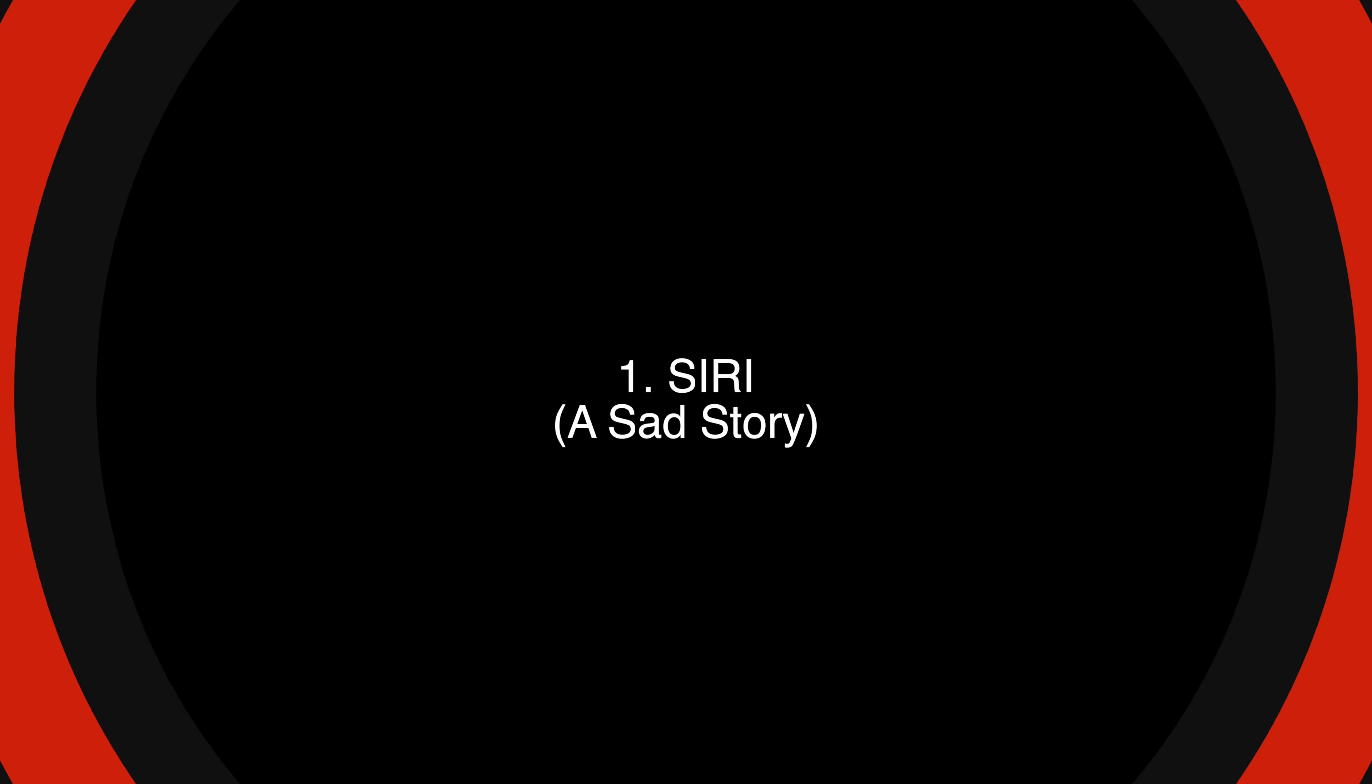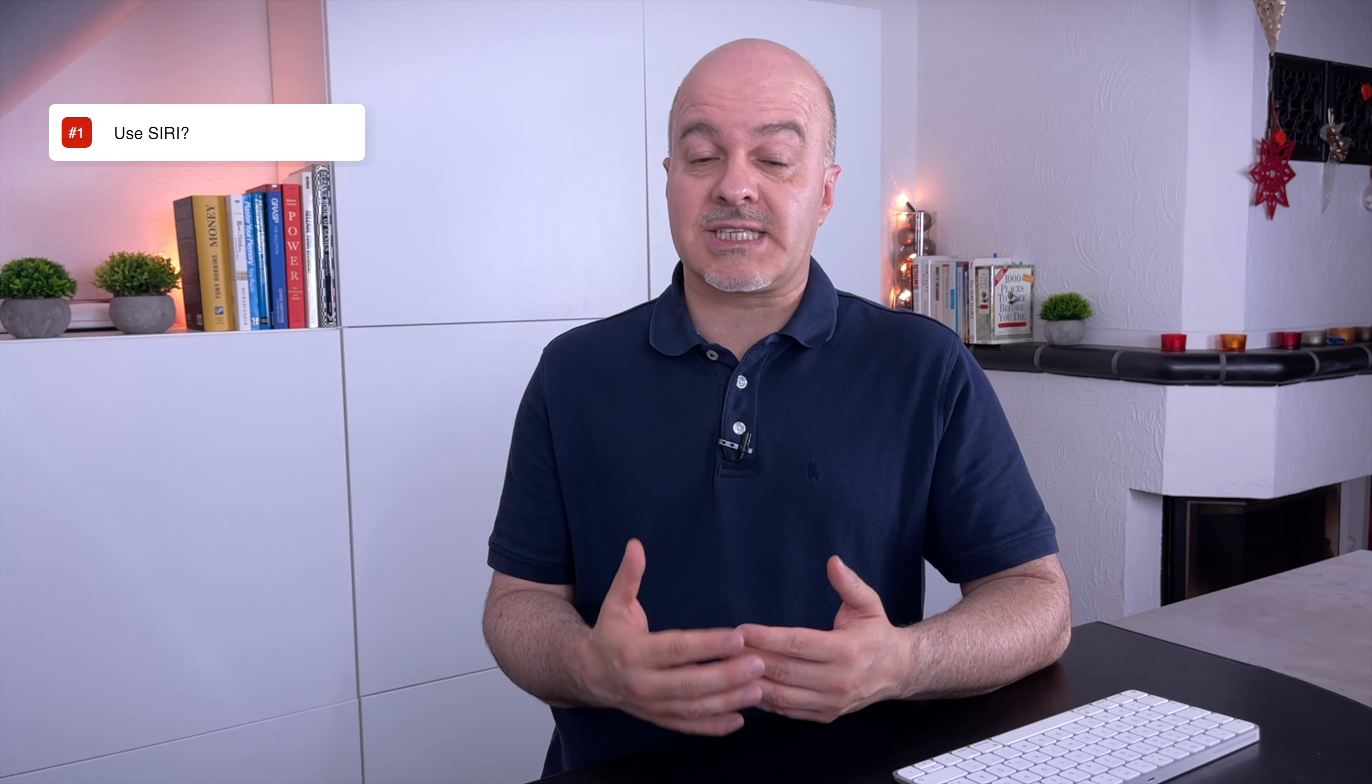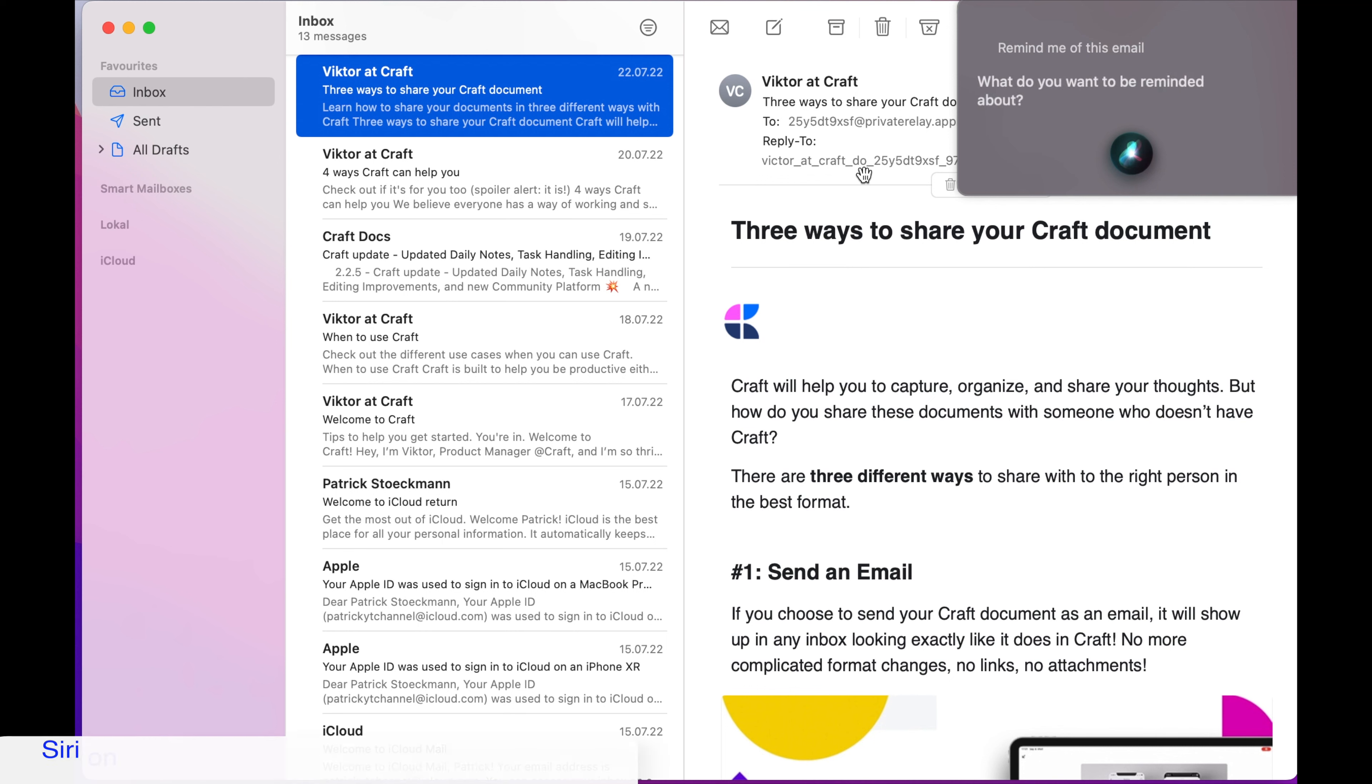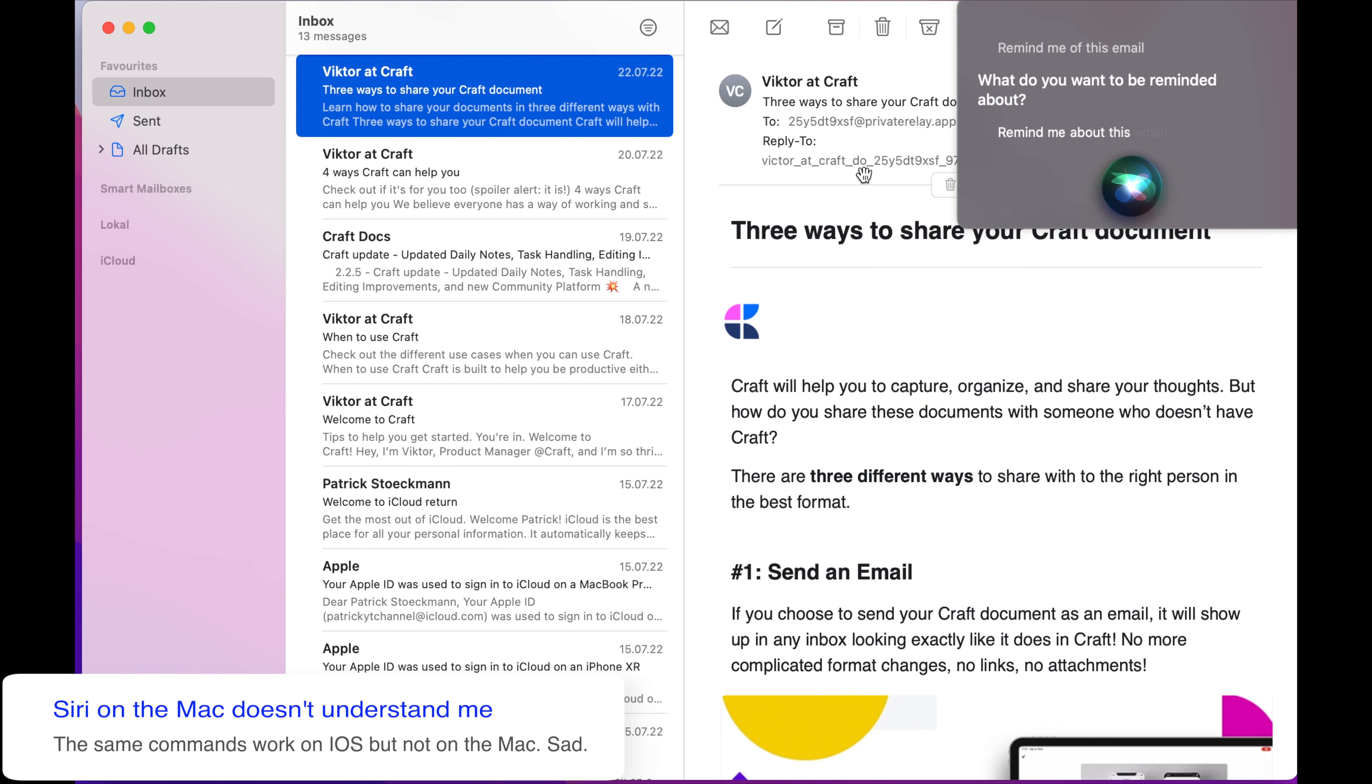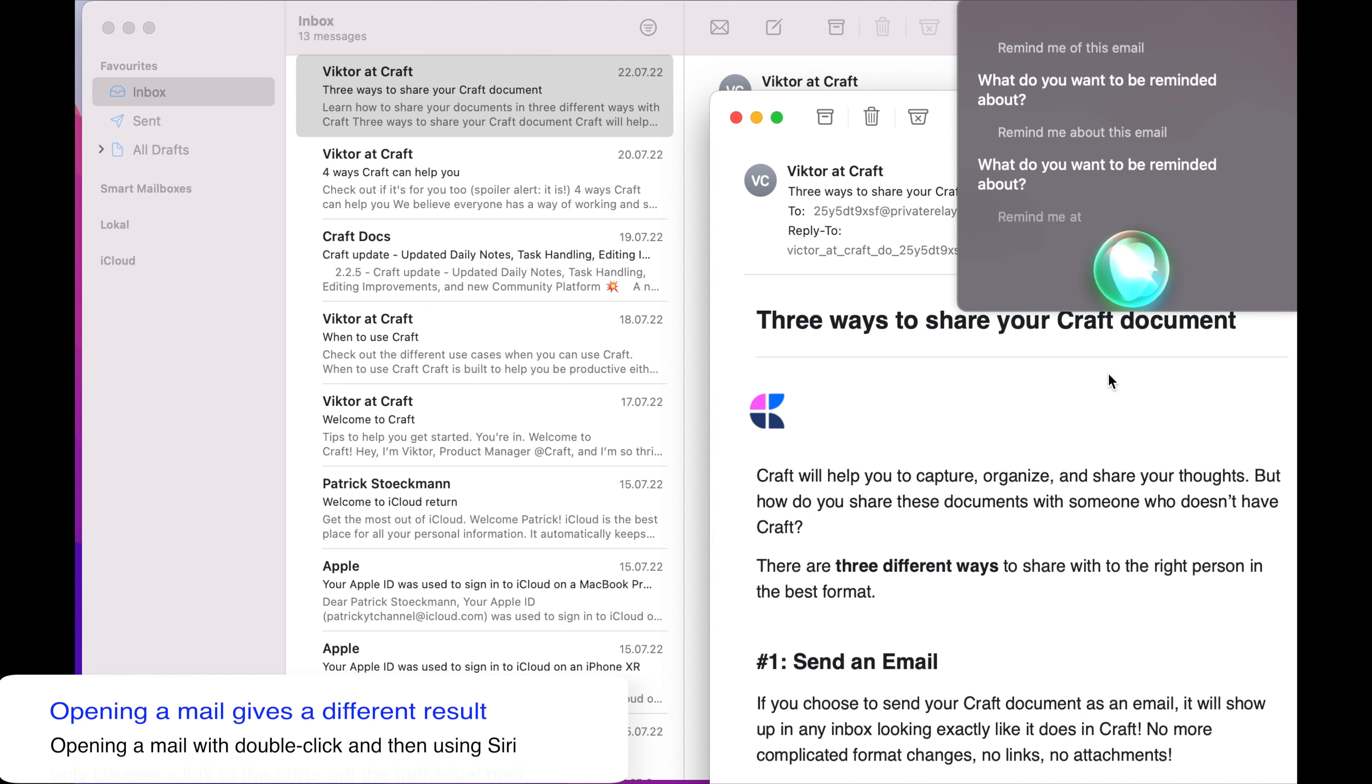So let's see what works on the Mac and what not. So option one, using Siri. Since the Mac now also has Siri, this option should work just as it works on iOS. Sadly, it doesn't. Remind me of this email. What do you want to be reminded about? Remind me about this email. What do you want to be reminded about? Remind me of this email.